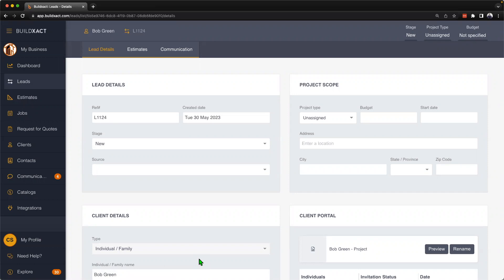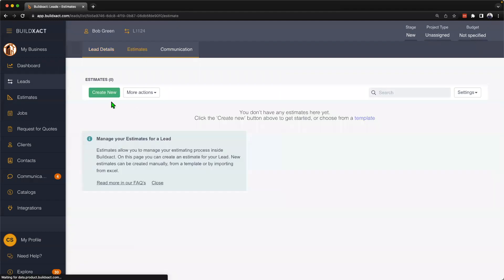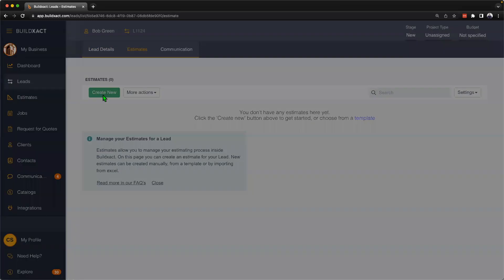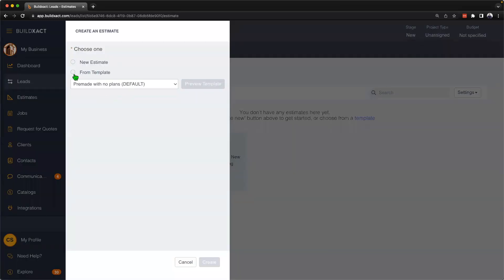I'm not going to go through the lead section in any more detail today — we have a separate video on that for those of you that are curious. But this is essentially where we can start to manage Bob as part of that pre-estimate stage. When we want to create an estimate for Bob, as we transition into that next stage for him, what we can do is hit Estimates and then hit Create New.